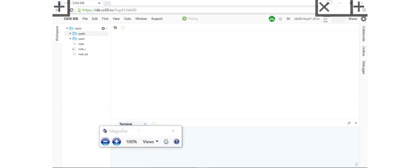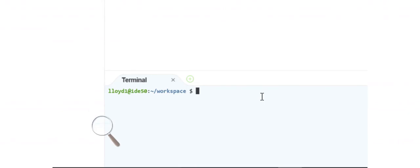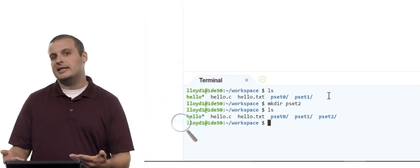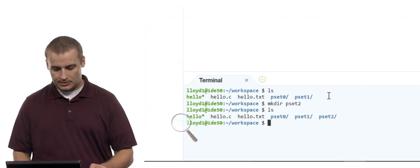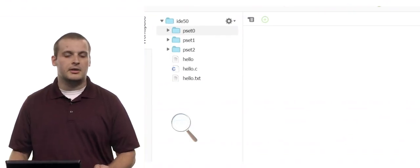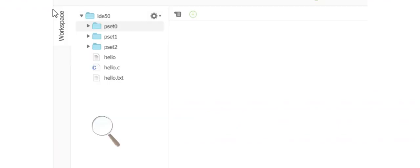Back in the IDE, I'll zoom in on the terminal and list the contents of my directory to get a frame of reference. Let's say I finished working on problem sets 0 and 1, and I want to create a new directory for problem set 2. I can type mkdir space pset2 and hit Enter. If I then list the contents, I see there's now a pset2 folder. And over in the graphical file explorer, the pset2 directory has also been created there.